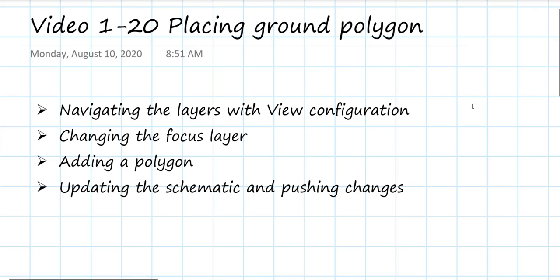In this video, we're going to start the process of creating the physical implementation of our circuit board. We've placed all the parts on the surface where we think we would like them, and now we're going to start creating the copper layers.